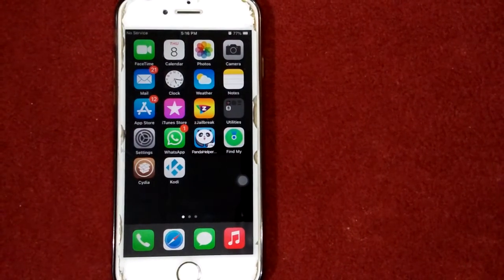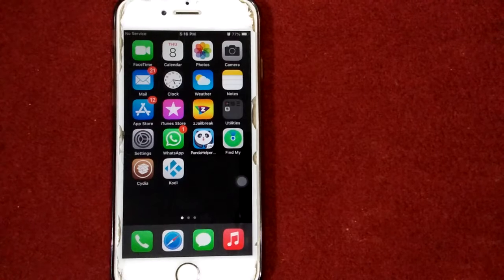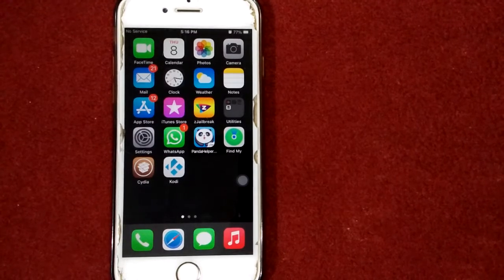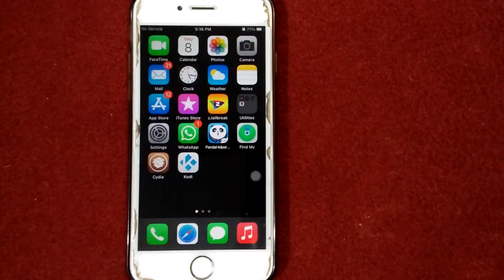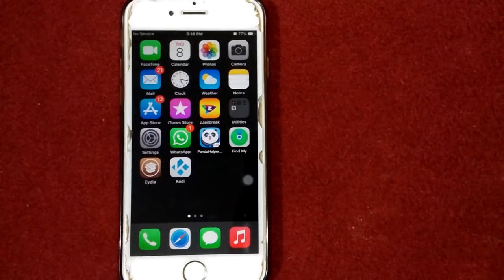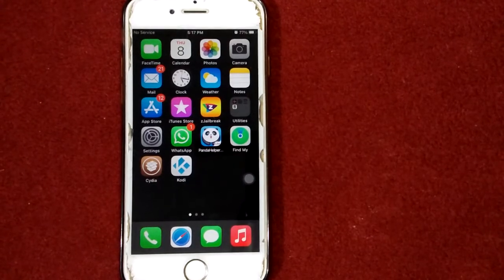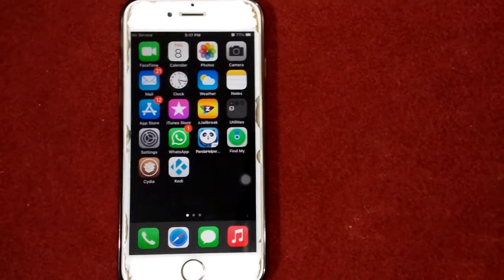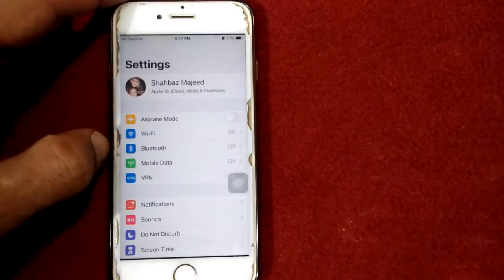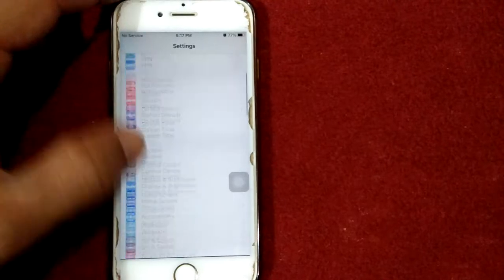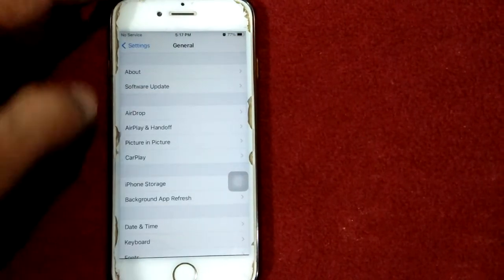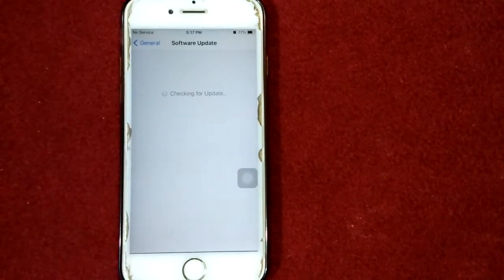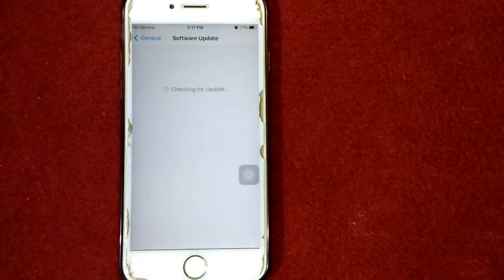Solution number four: update your iPhone to latest version of iOS. For that go to Settings, connect to Wi-Fi, then go to General, tap Software Update and update your iPhone if available.